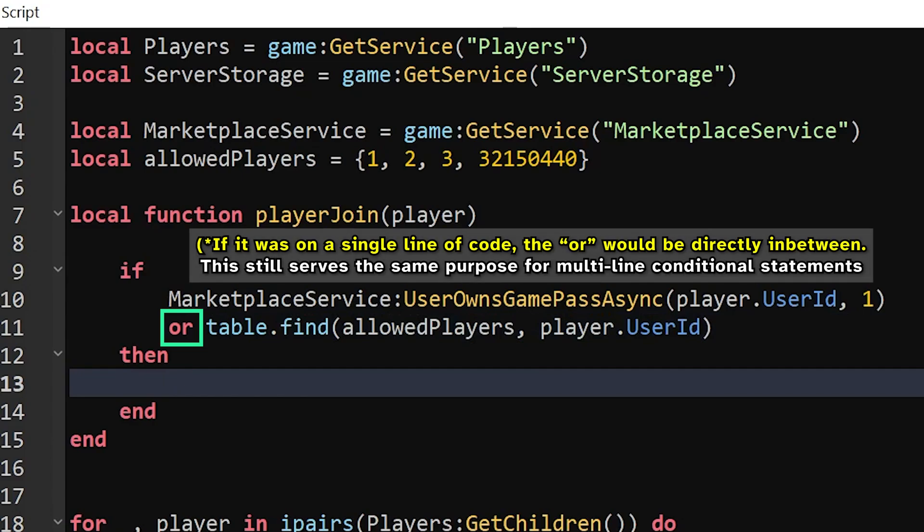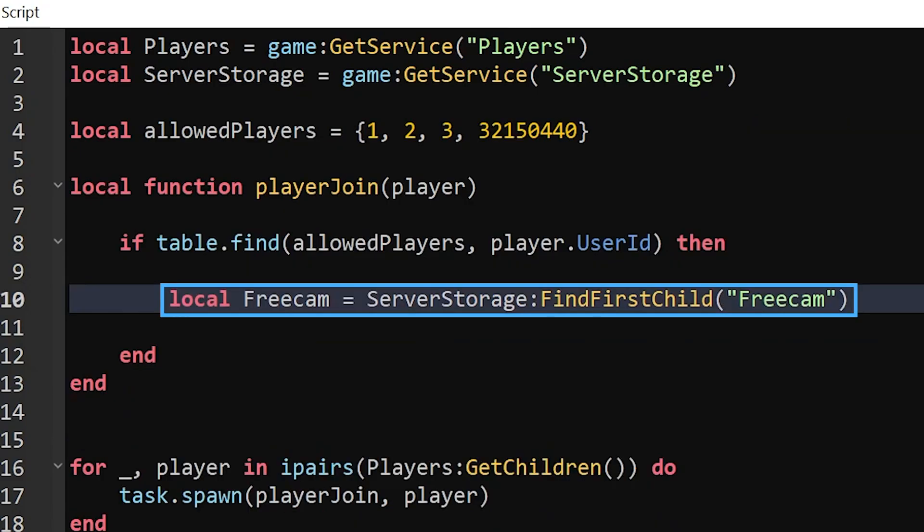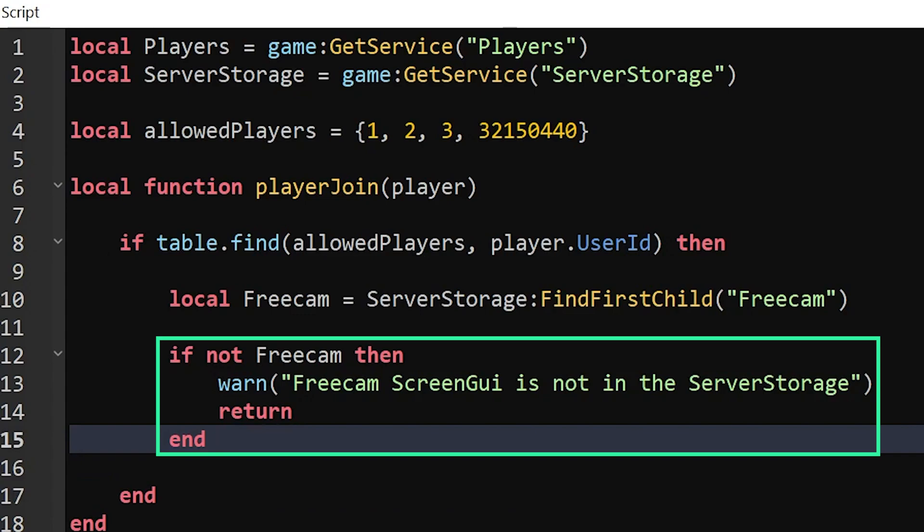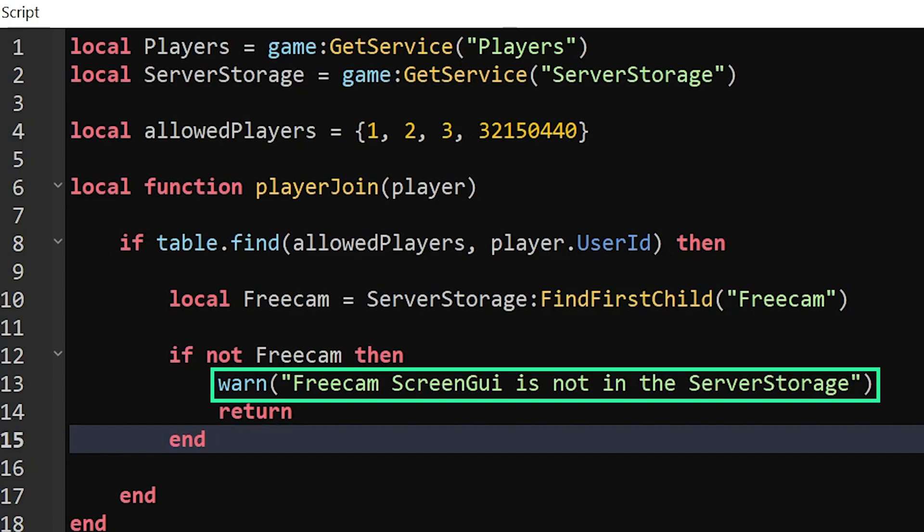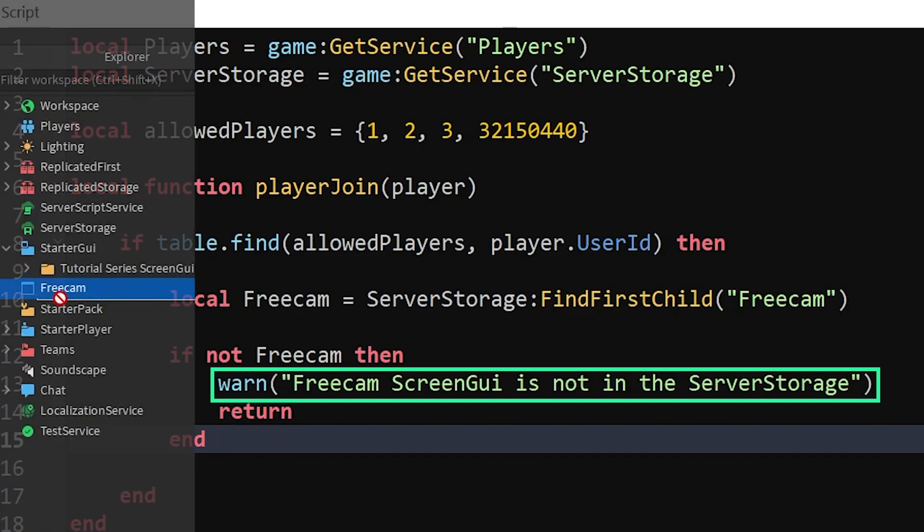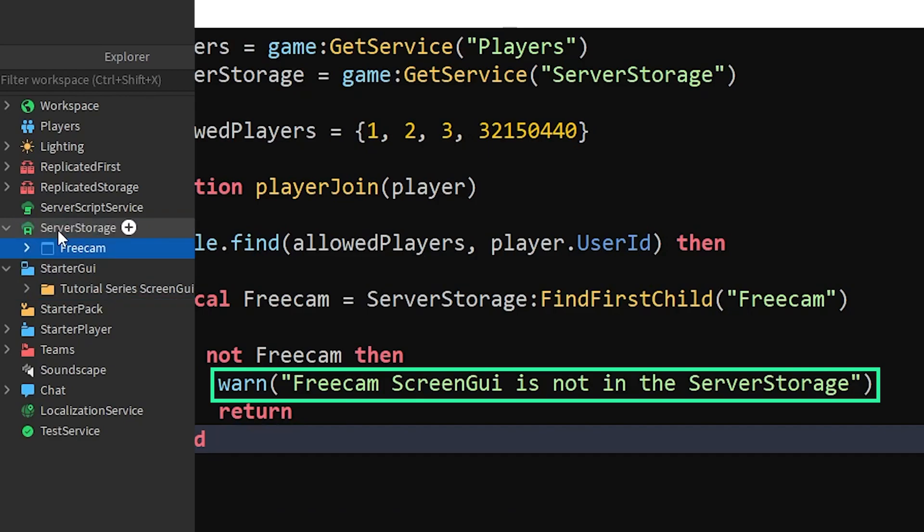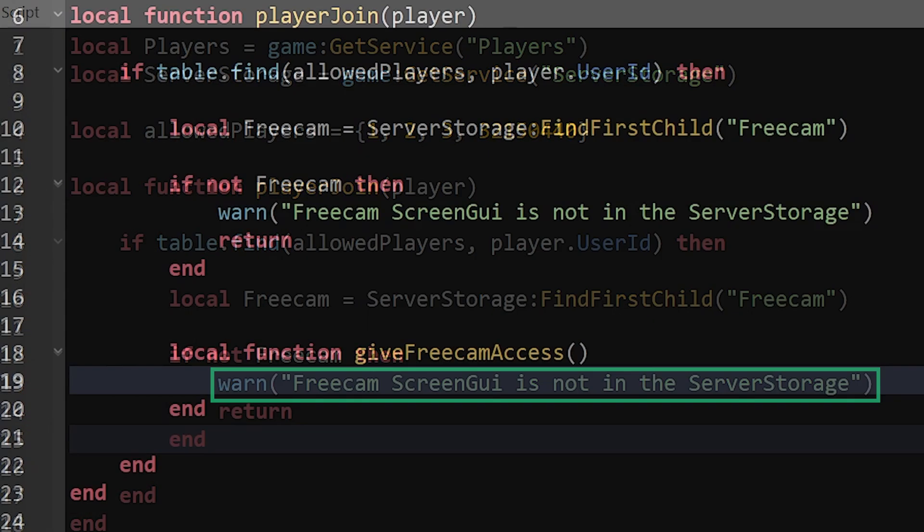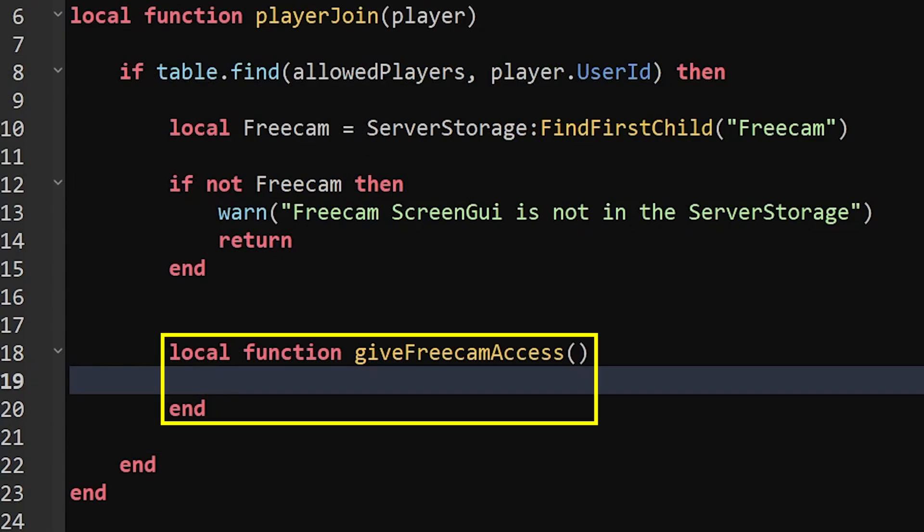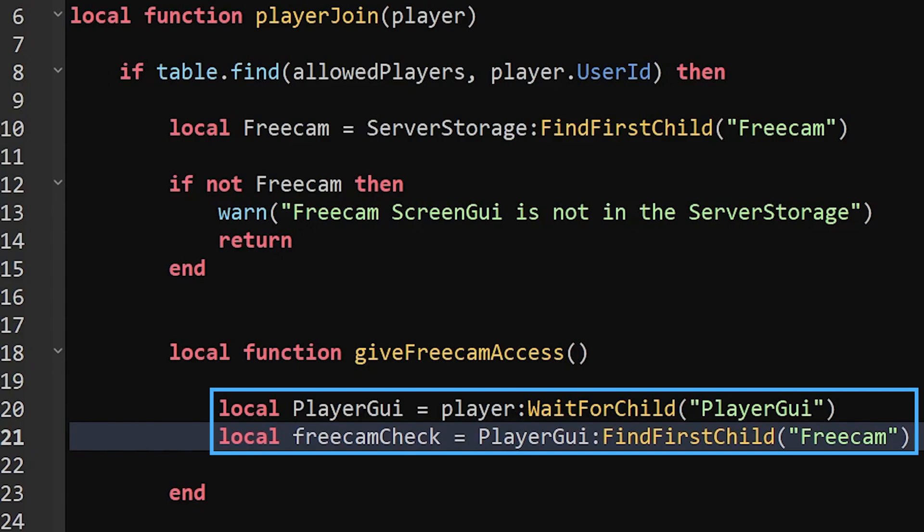Next we will look for the freecam directly in the ServerStorage, then we'll tell the script to stop running the code and essentially return to the start if it's not there. If this message appears in the output, it's a reminder to make sure you add the Freecam screen GUI directly into the ServerStorage. Now we will create another function to give the player access to freecam.